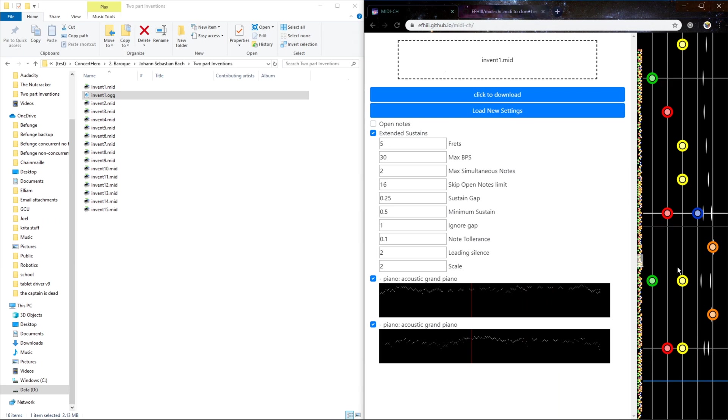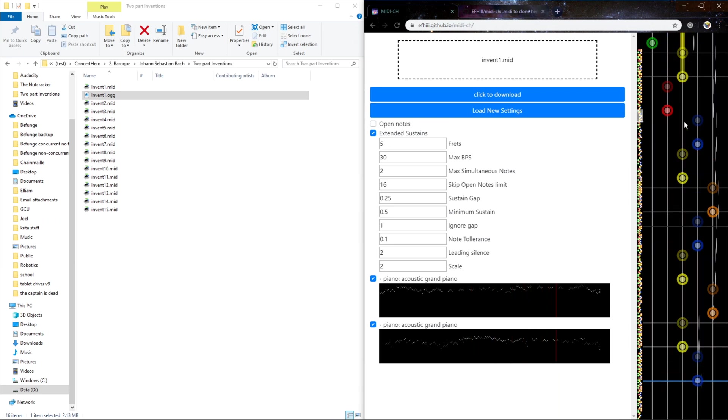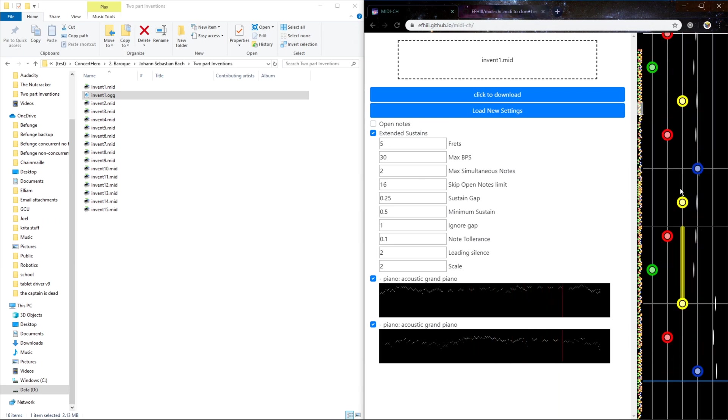And that will affect how it chooses what frets to use. You can choose to have extended sustain, so you have something like this green happens while this yellow is being sustained, or you can disable that, and it won't allow that to happen.